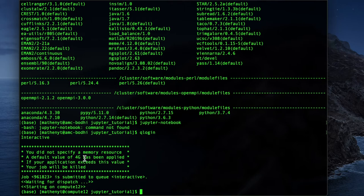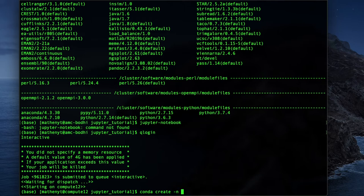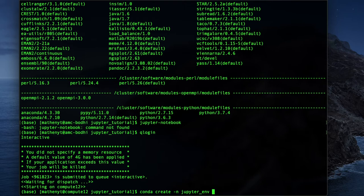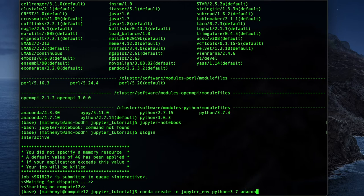So in order to do this, we're going to type in the following command. We're going to say conda create -n, and then we're going to name our environment. So the -n flag is to name the environment, so we'll call this jupyter_env for environment. And we also have to specify what version of Python that we want to use. So let's do python=3.7, and then we end the command with anaconda.